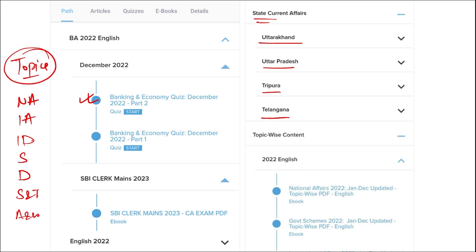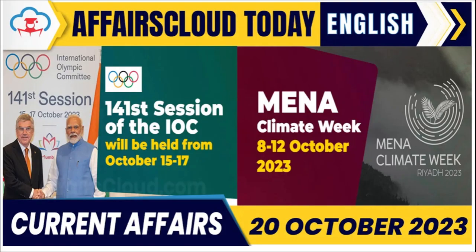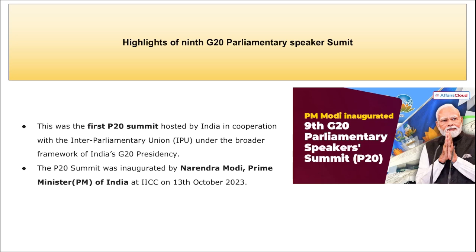Hello everyone. In this video we will be discussing important current affairs of 20th October. This session will be quite interesting, so do pay attention till the end. Let's start.